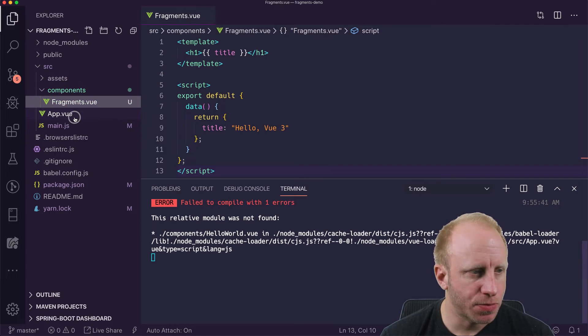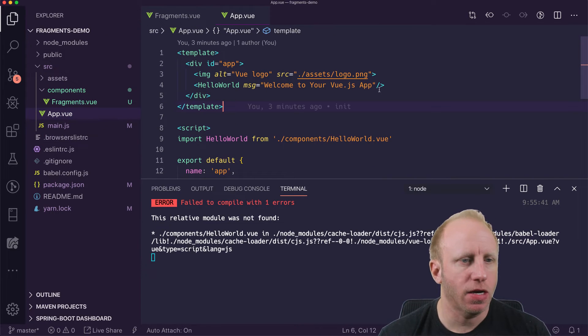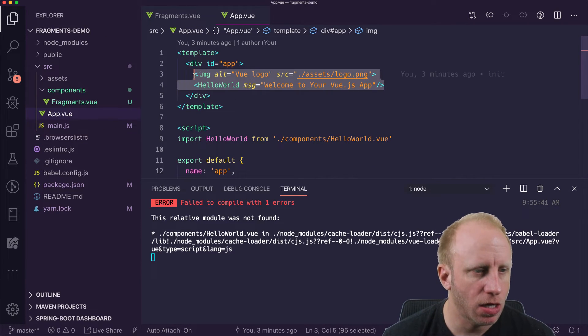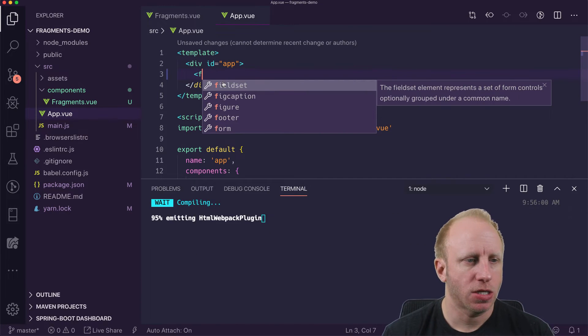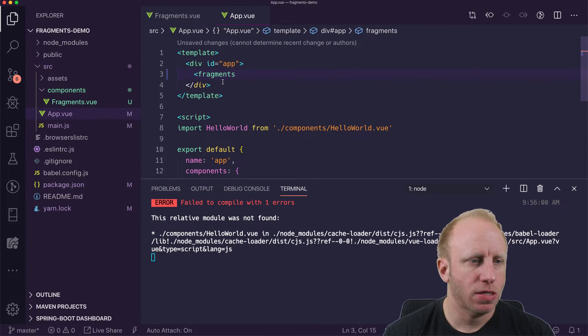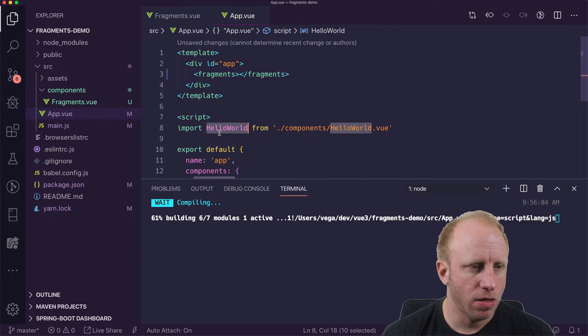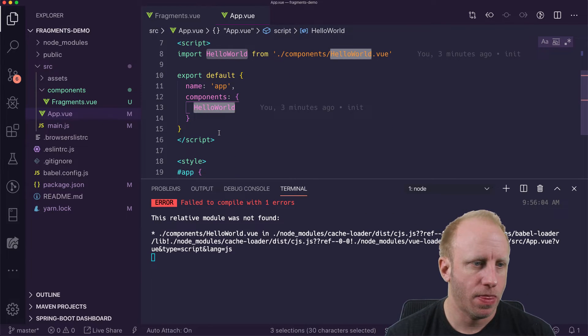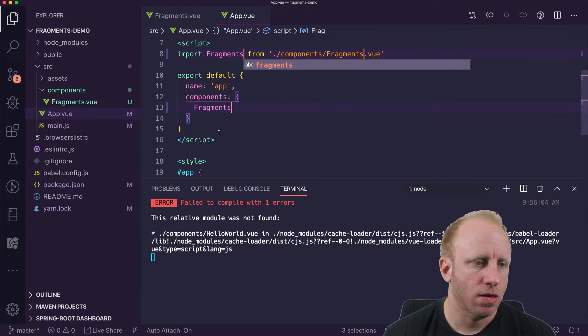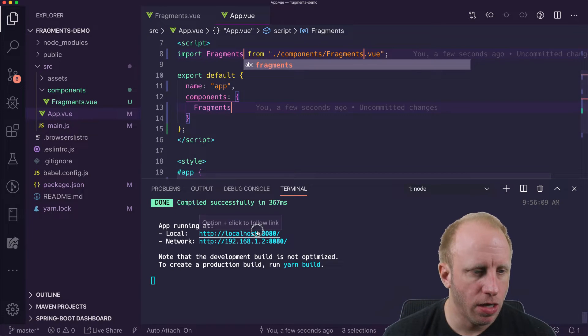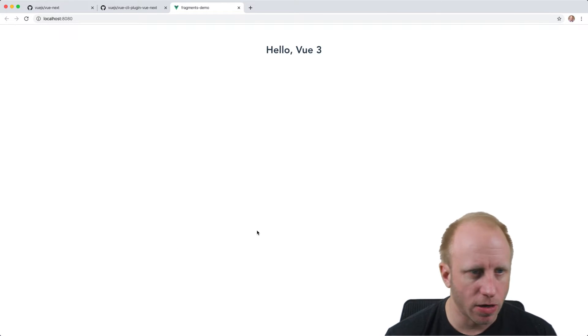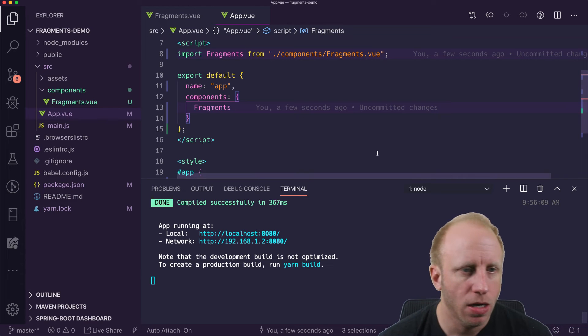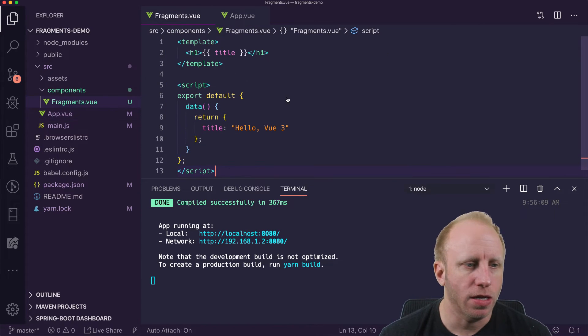Okay. Whoops. I deleted some stuff and this should not be working. So what I'm going to do is actually just call this Fragments and change this. And now we should be running. And if we open this in localhost 8080, we have our title. Hello, Vue 3.0. Okay. So nothing exciting going on there.